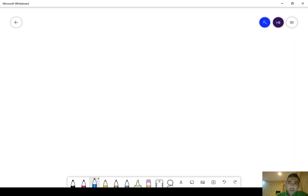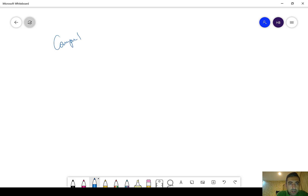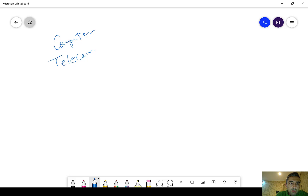Here I'd like to tell you something about the telecommunication — or mobile networks — hardware architecture.